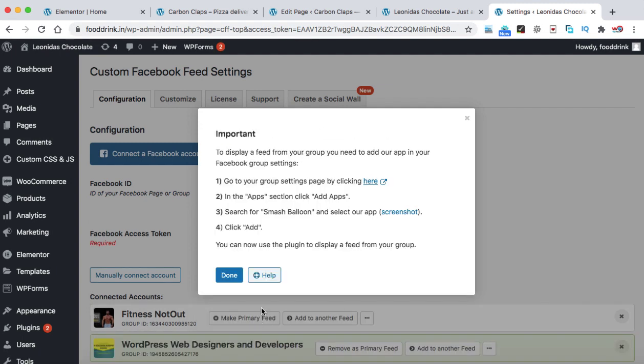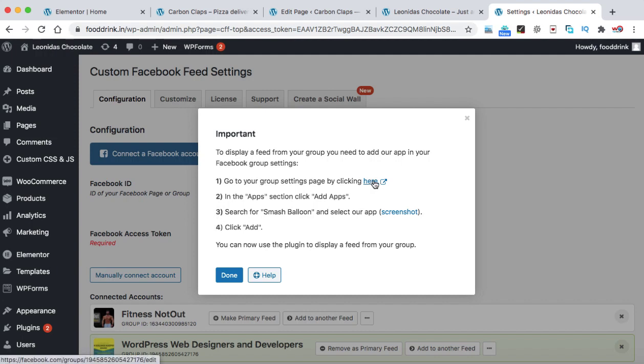Now the next step is we need to add the Smash Balloon into our Facebook account. So as you can see over here, these are the four steps. Go to your group settings page by clicking here. So let's click on this link.